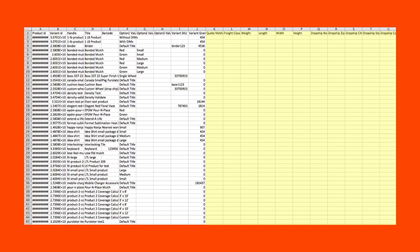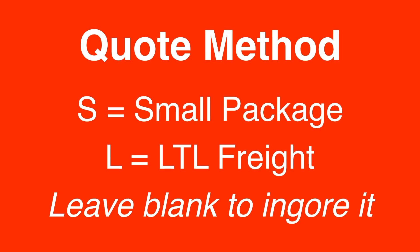Enter the product shipping parameters in columns K through U. Input the quote method into column K. Enter S if you want the Small Package Quotes app to provide rate estimates for the product. Enter L if you want the LTL Freight Quotes app to provide rate estimates for the product. Leave it blank if you want the app to ignore it.